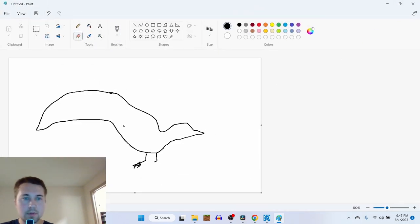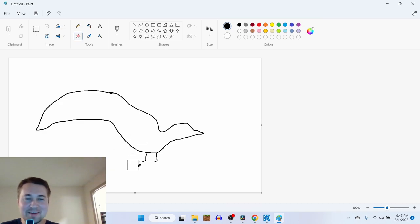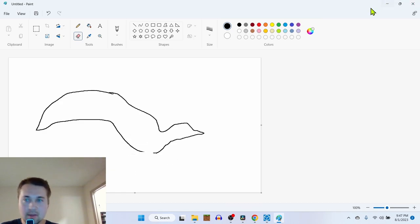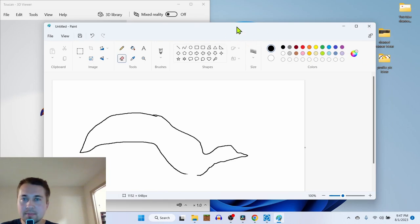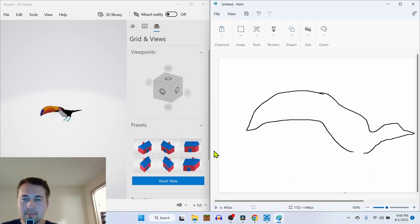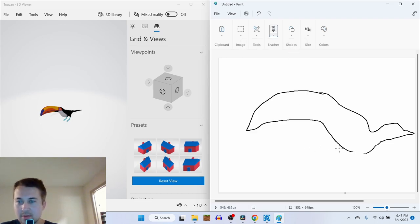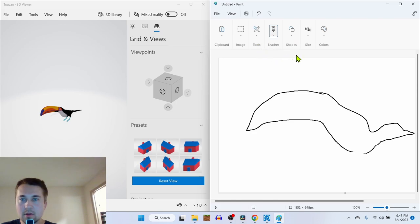There's the eraser. And then if you do Ctrl plus, it's gonna grow. Let's use a brush and then color.